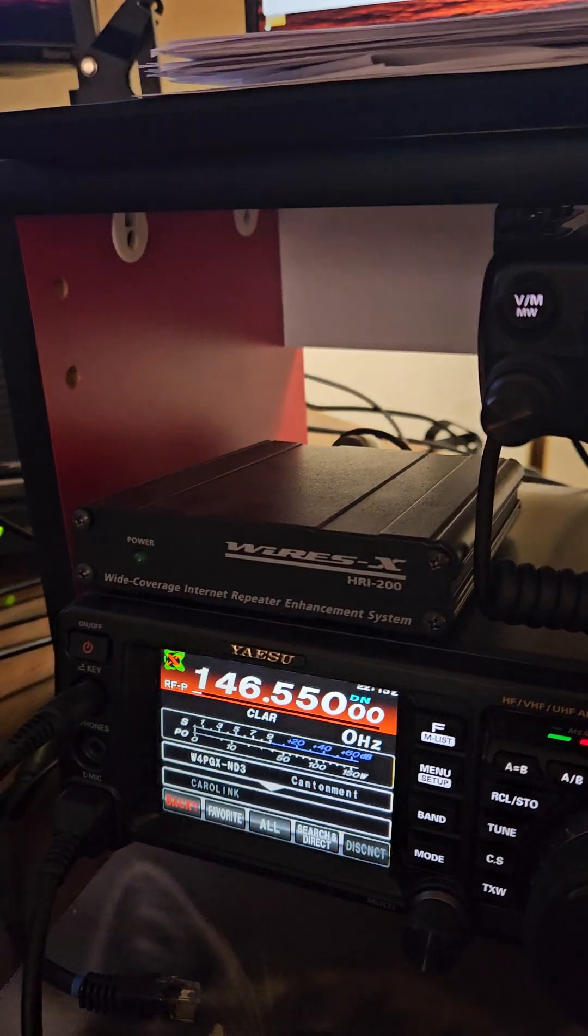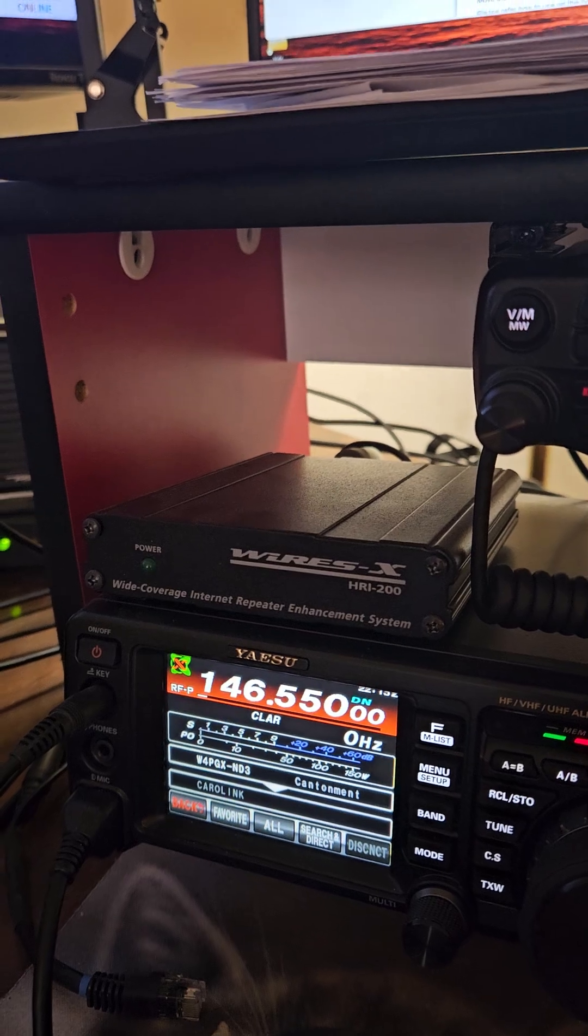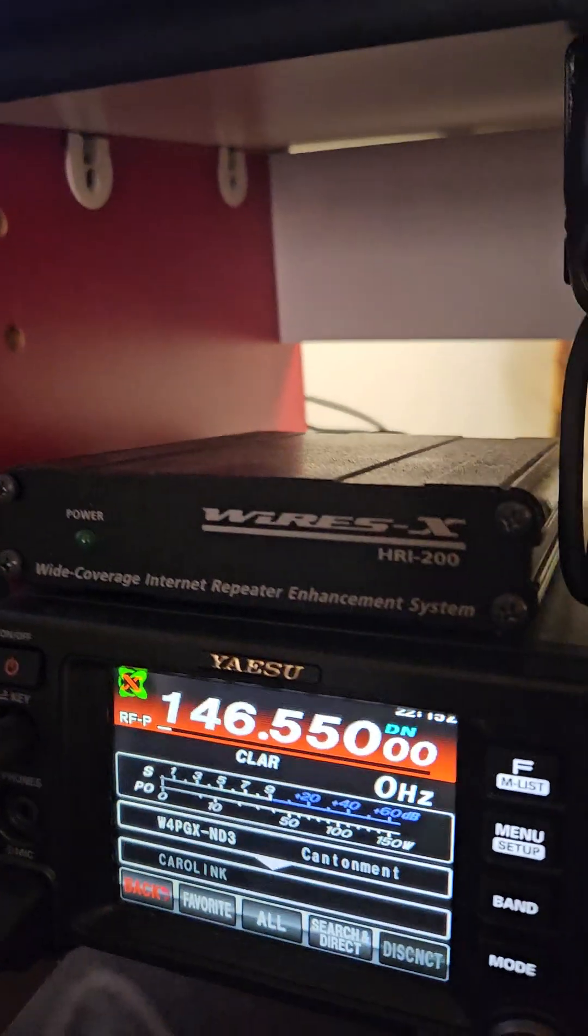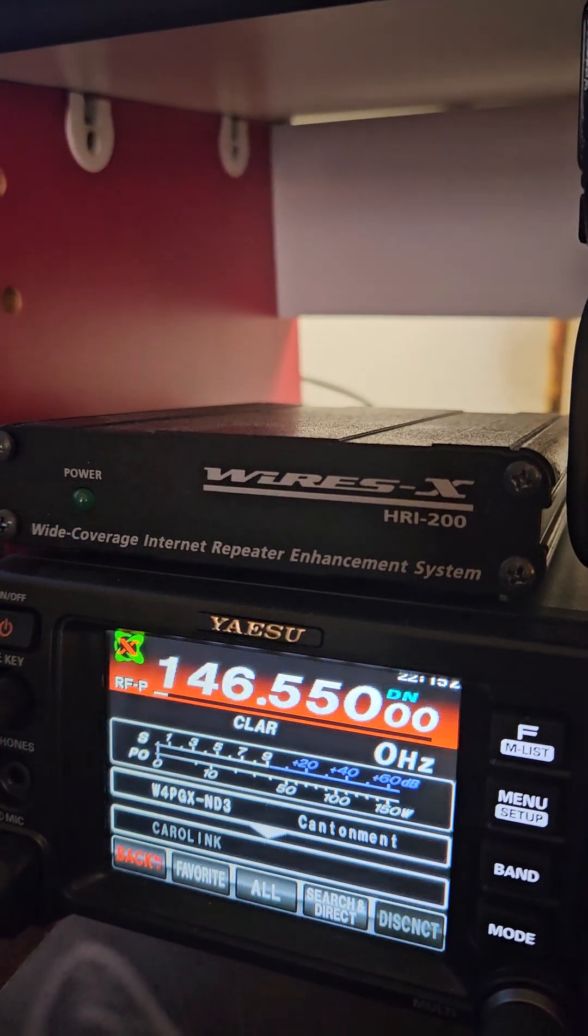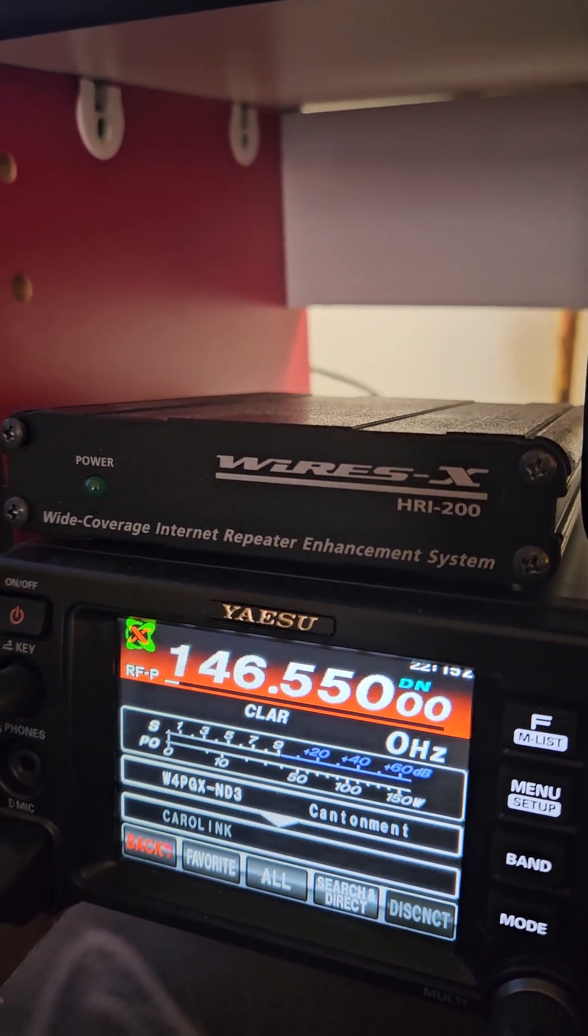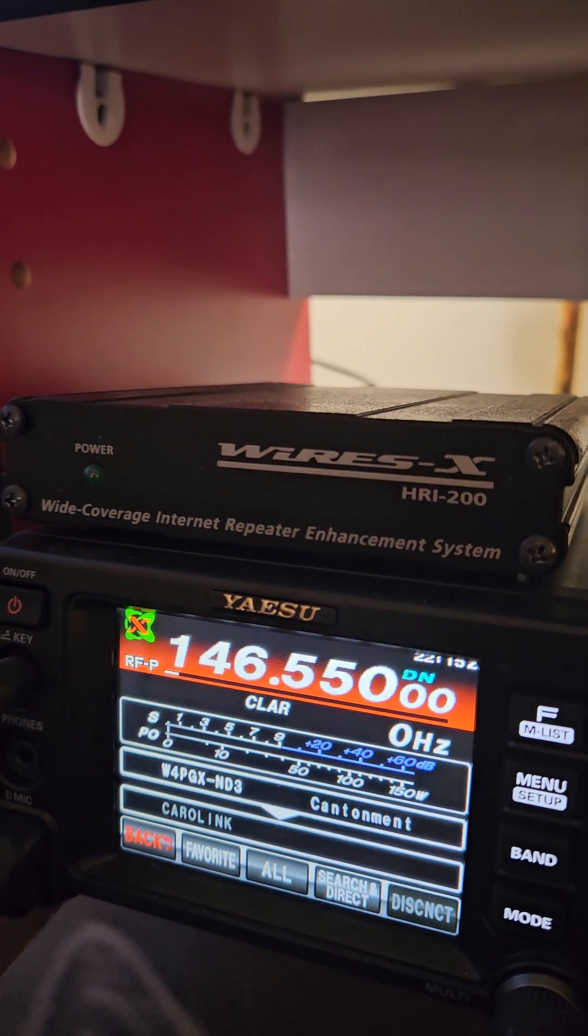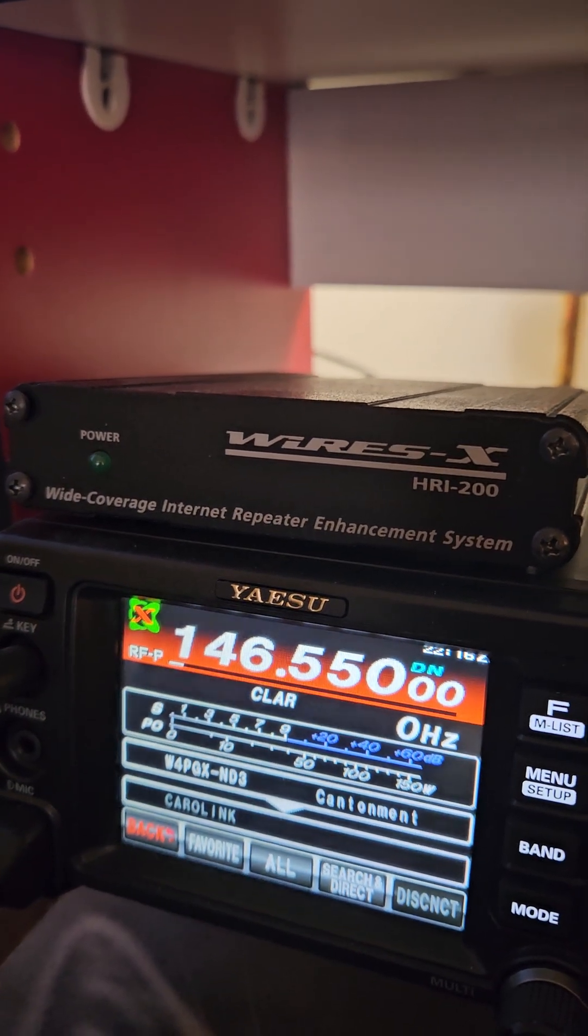Good evening everybody, W4PGX Bob here near Pensacola Florida. If you look here there's a Wires X HRA 200. This is an interface so you can get on Wires X through a computer.